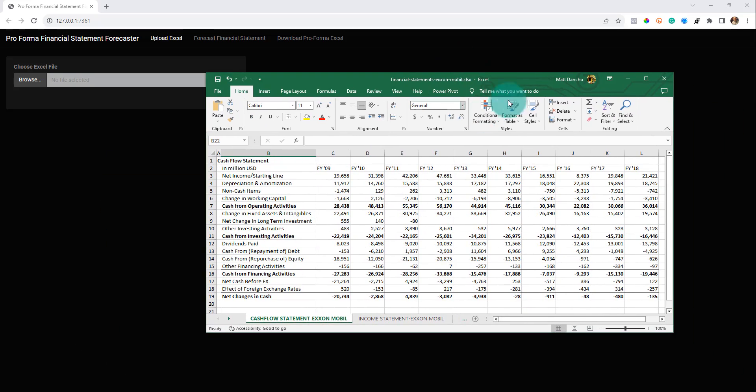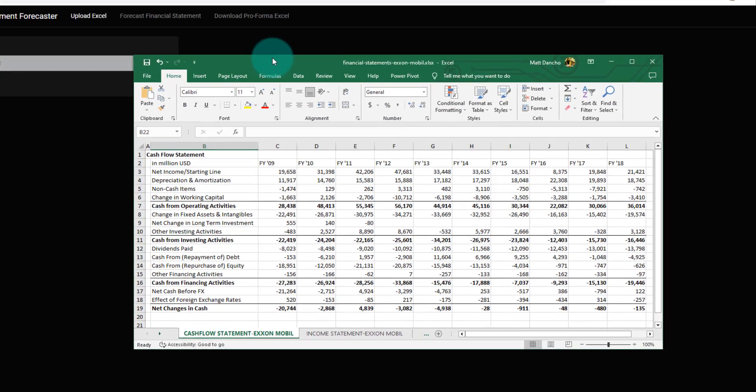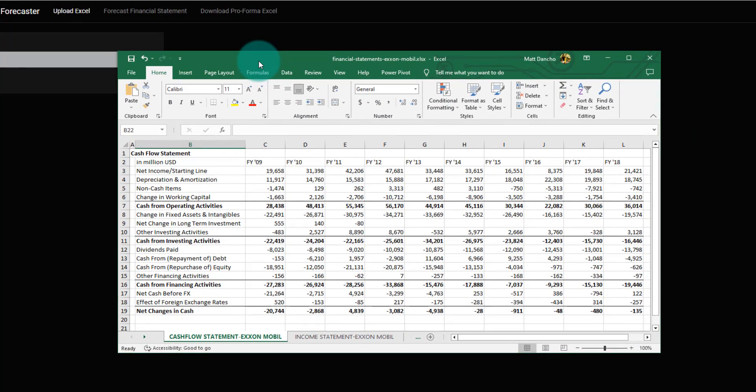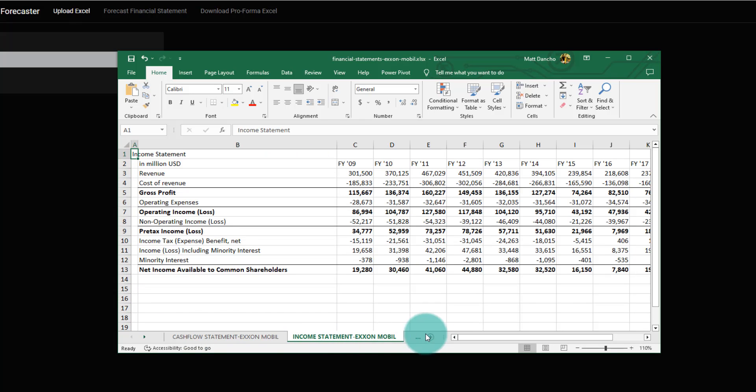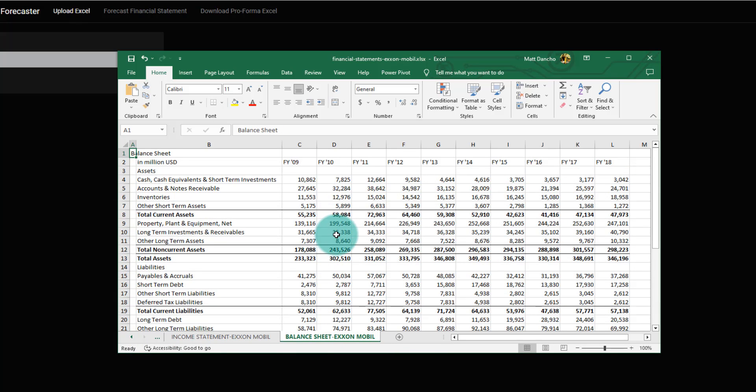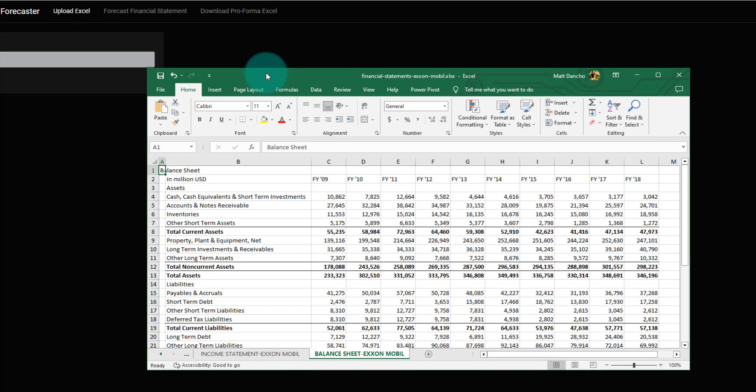You guys are all familiar probably with this tool here. This is Excel and accounting departments have this big problem because they have to make these forecasts. This is a cash flow statement, an income statement, and there's other statements in here like the balance sheet and so on. What they have to do is make these mundane forecasts all the time.